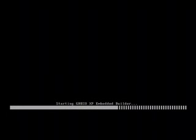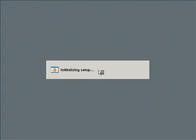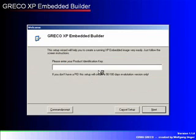The setup starts directly from the XP Embedded Builder DVD. After the setup has started, the welcome screen appears.